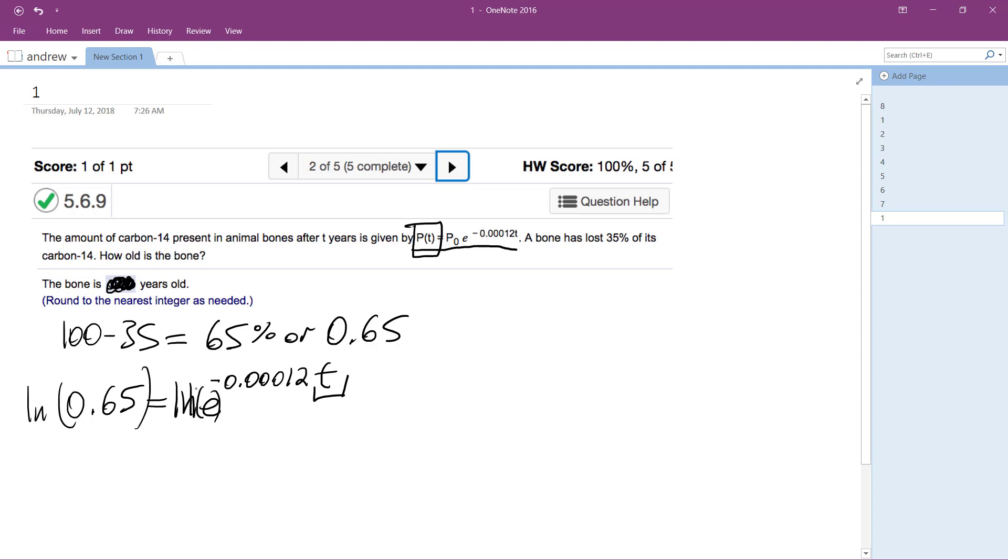And what that does is that gets rid of the E, so we have negative 0.00012T is equal to the natural log of 0.65.